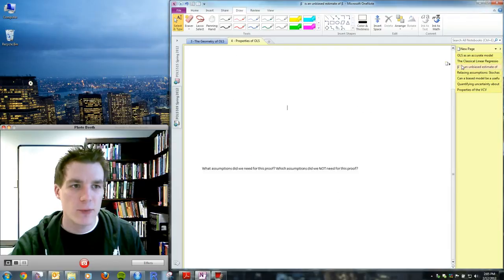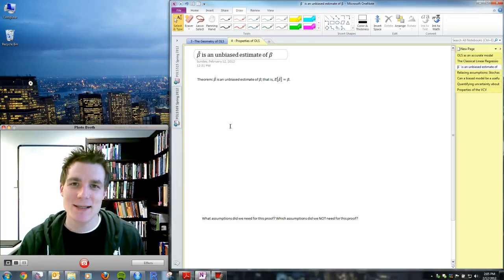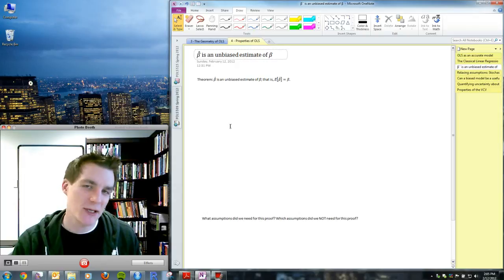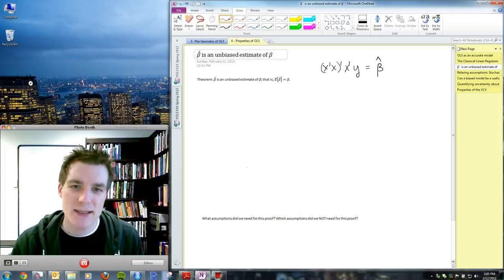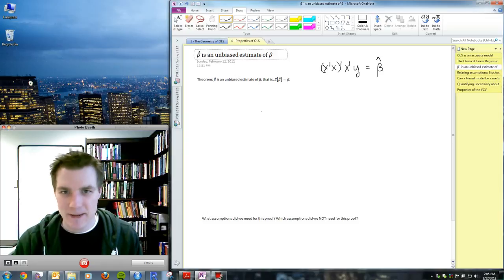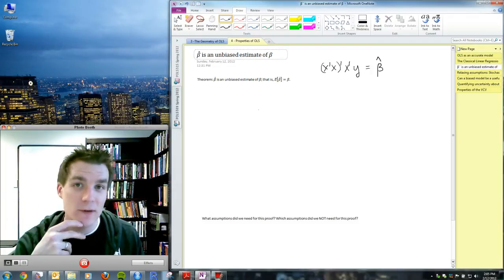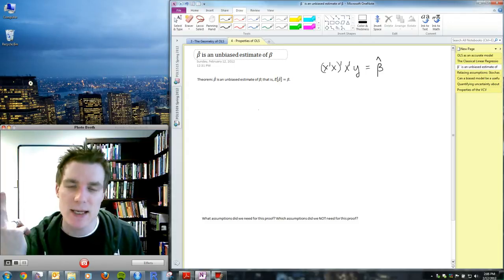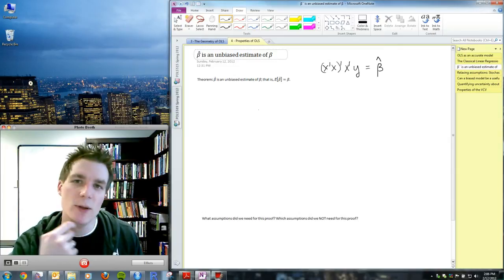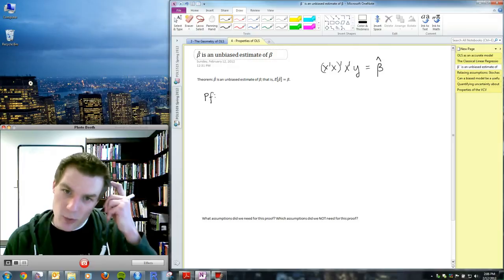We're going to start with perhaps the best-known property of OLS — at least from graduate statistics and econometrics courses — that β̂ produced from the formula (X'X)⁻¹X'Y is an unbiased estimate of β, meaning E(β̂) = β. This is the baseline result many OLS students know. I'd like you to be able to remember and recapitulate this proof, and it's very simple as long as we rely on the assumptions from the previous slide.